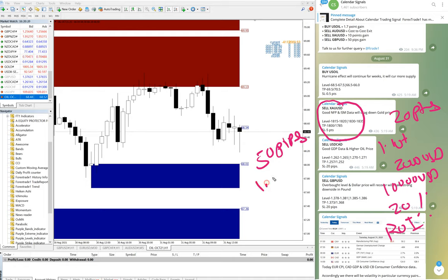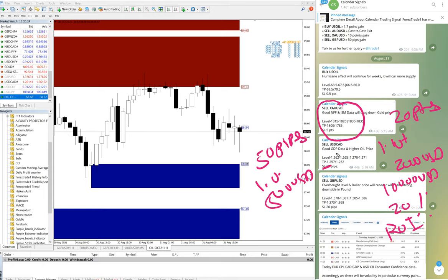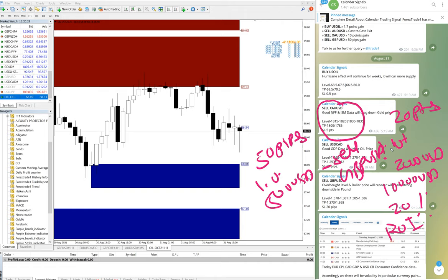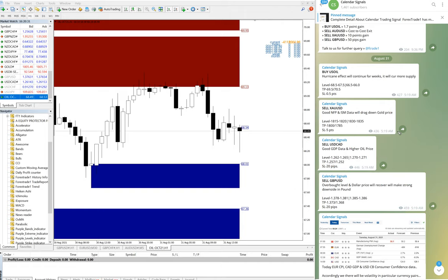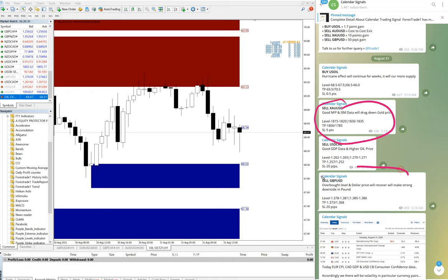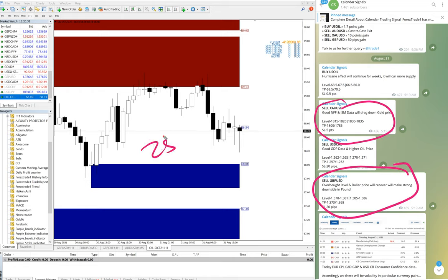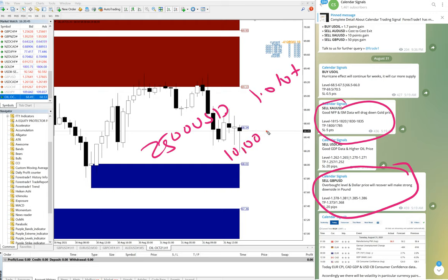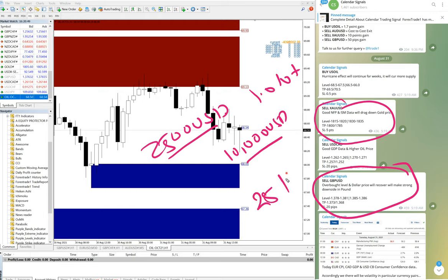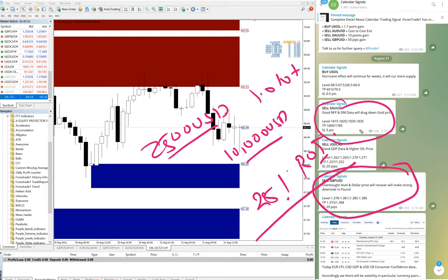Also in sell GBP/USD, 50 pips gain. So if traded with one lot, that's $500 profit. It is still running in profit. So if you have traded in two signals by following our levels—sell XAU/USD and sell GBP/USD—right now the profit will be around $2,500 according to one lot size and $10,000 capital investment. So 25% ROI with 100% accuracy by following our levels.